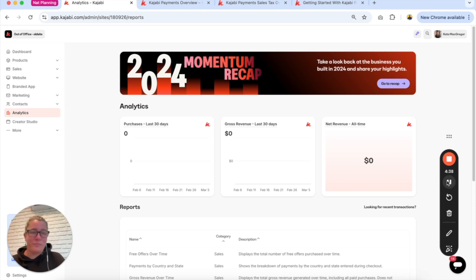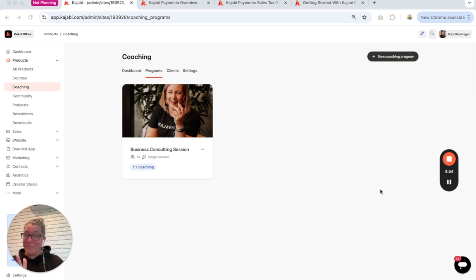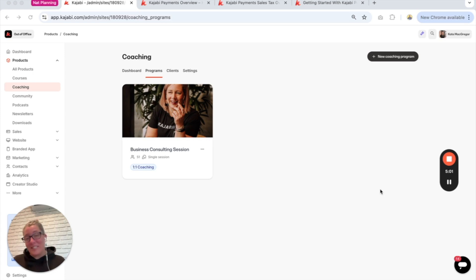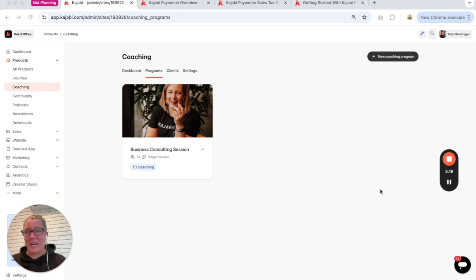This next feature update I am super excited about because I use it in my own business — it's some updates to the coaching product. I love the coaching product but there have been some features we've been requesting for a while to make it completely gold standard, and I believe they're here. Previously Kajabi's scheduler was a little limited — it has its own scheduler and live room which could replace your external booking calendar and Zoom, however it wasn't fully integrated with a lot of different calendars. So I still used Acuity and Zoom, but I've now switched over due to the new scheduler.